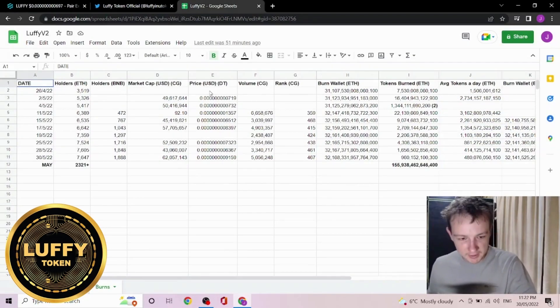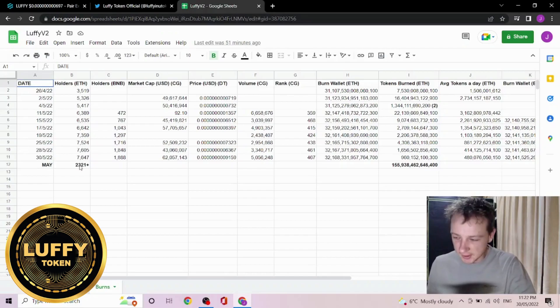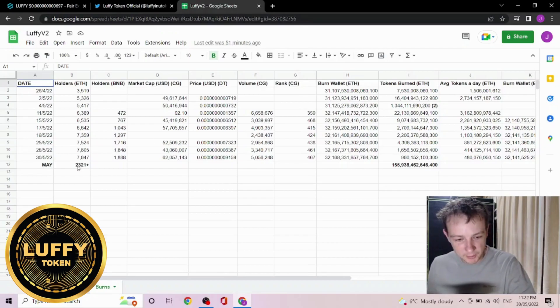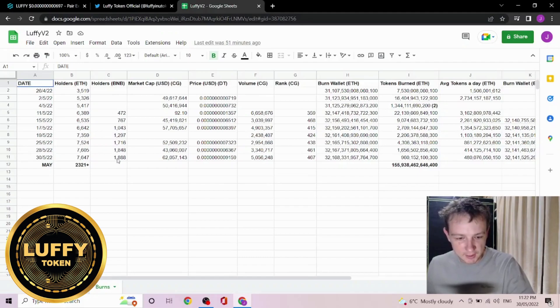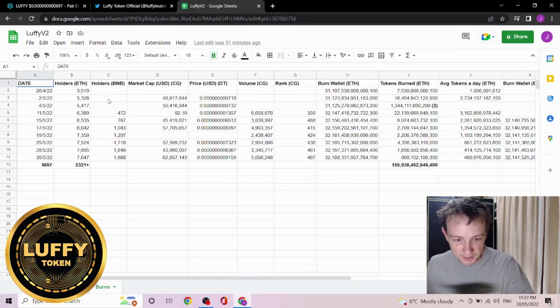Speaking of burn, while we're at it, let's have a quick look. Currently the holders are at 7,647, so in the month of May the holders have grown by about 2,300, with the BNB holders currently sitting at just under 1,900. Obviously it's grown about 1,900 because it started in May.